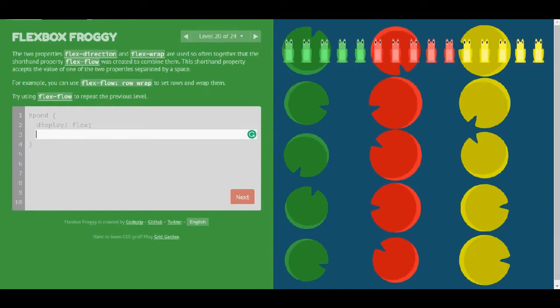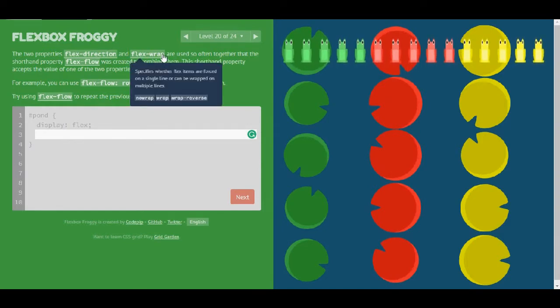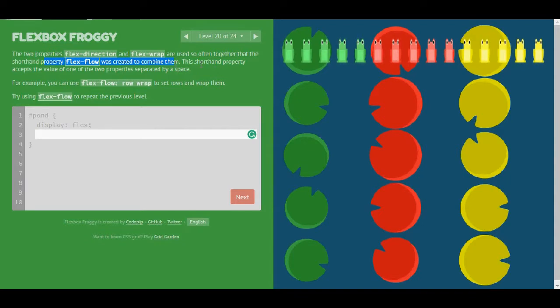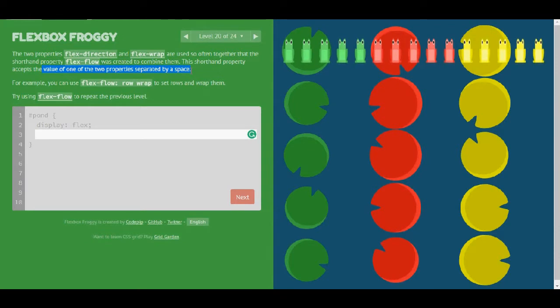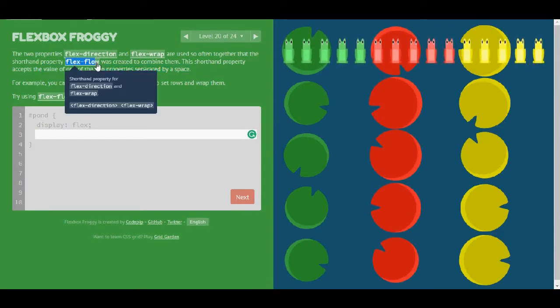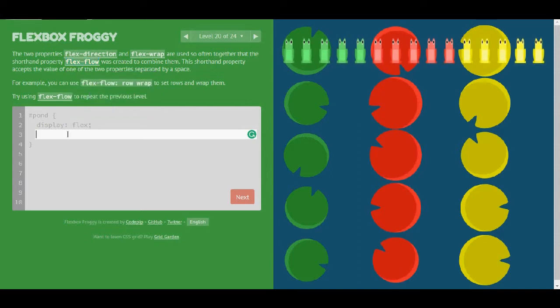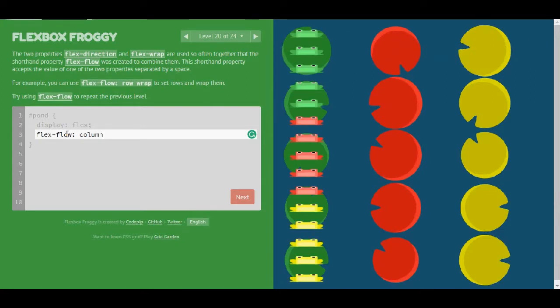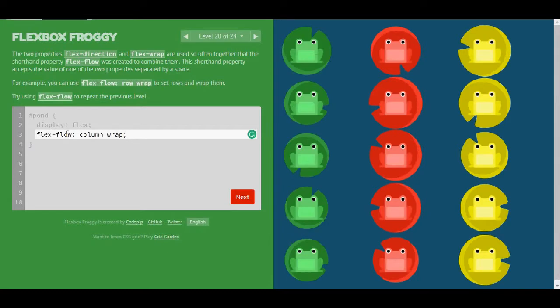Level 20. The two properties flex-direction and flex-wrap are used so often together that a shorthand property flex-flow was created to combine them. This shorthand property accepts the value of one of the two properties separated by a space. So I'm going to use flex-flow, and then let me think about that for a while. First, I'm going to have column, then space and wrap, I guess. Okay.